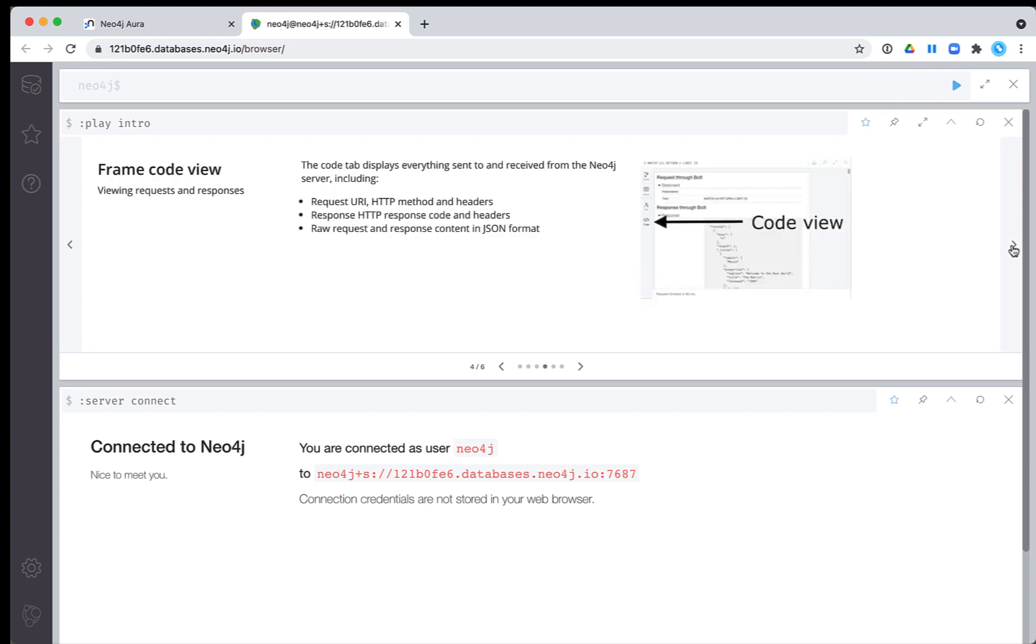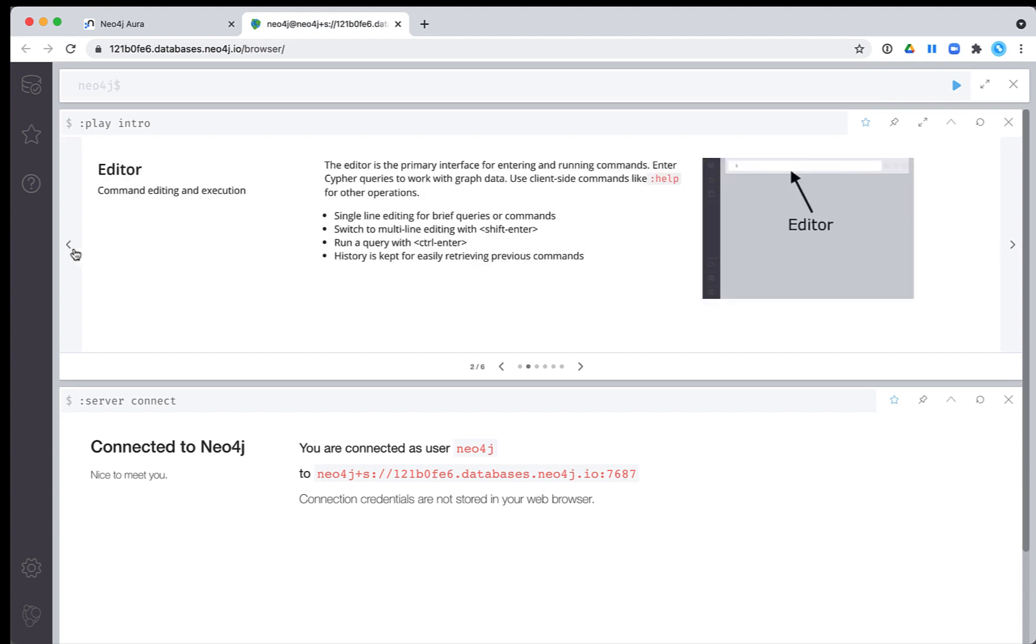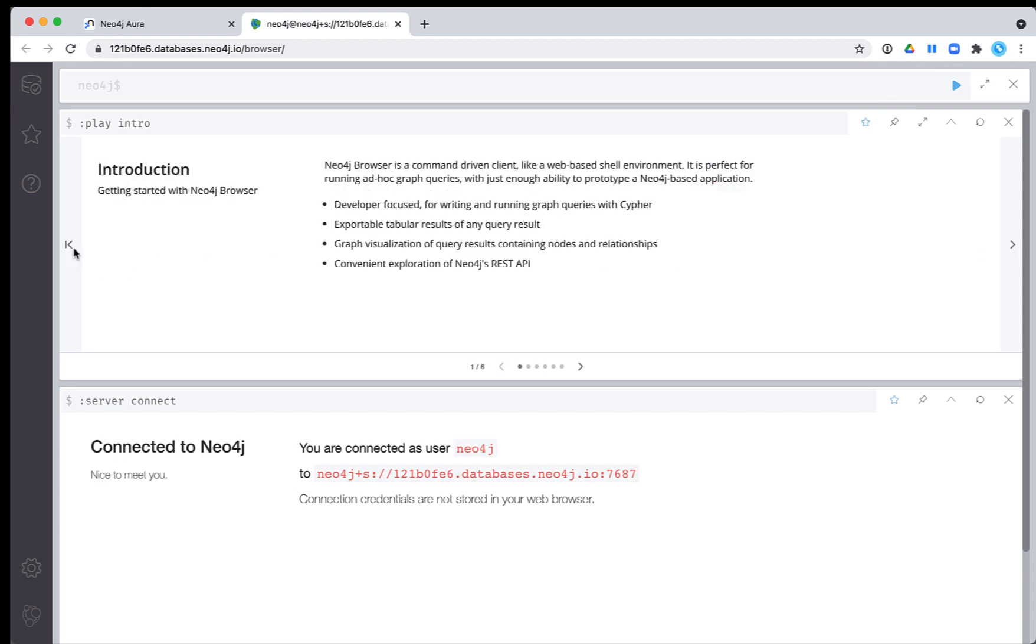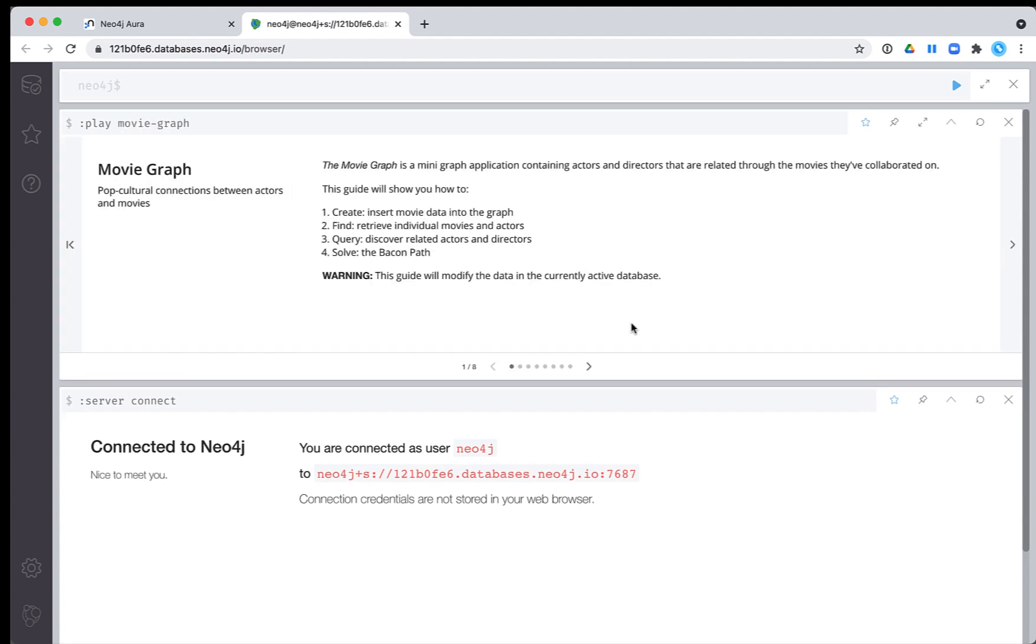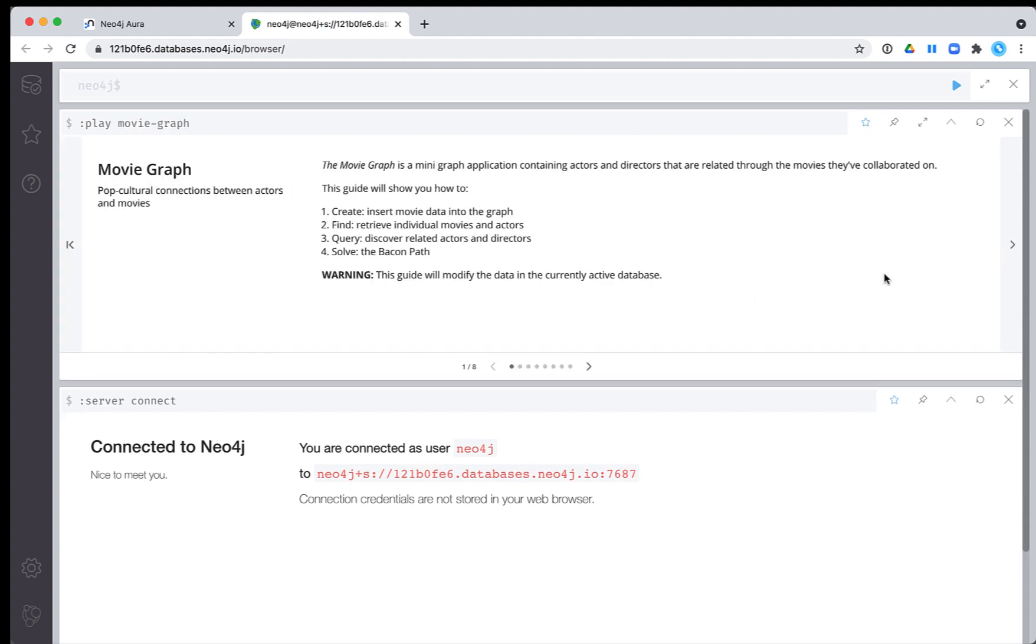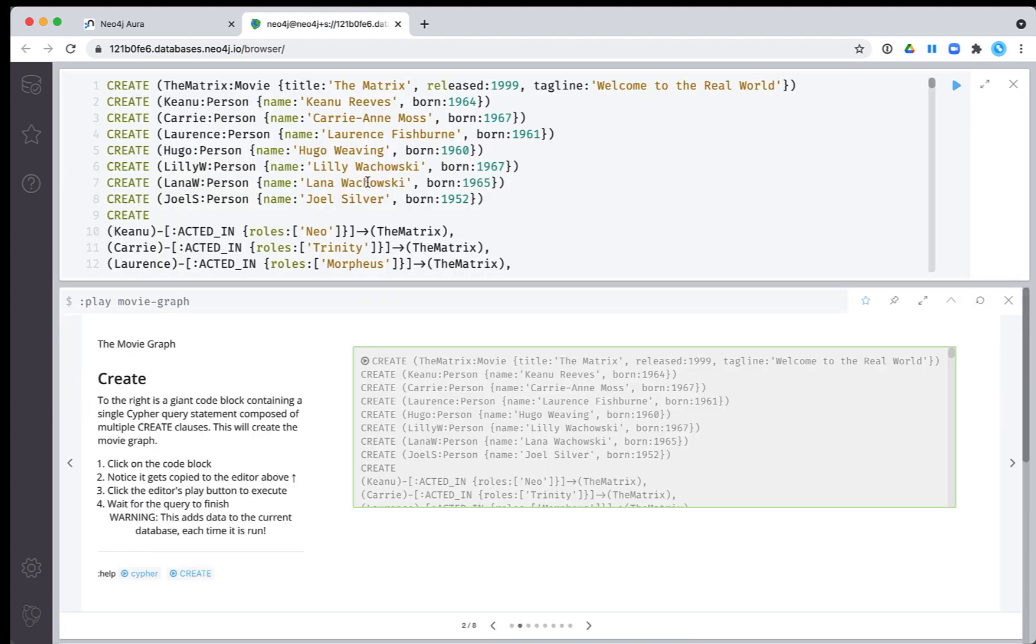This browser guide introduces you to how to use Neo4j Browser. You can then navigate back to the starting browser guide and select the Play Guide link.